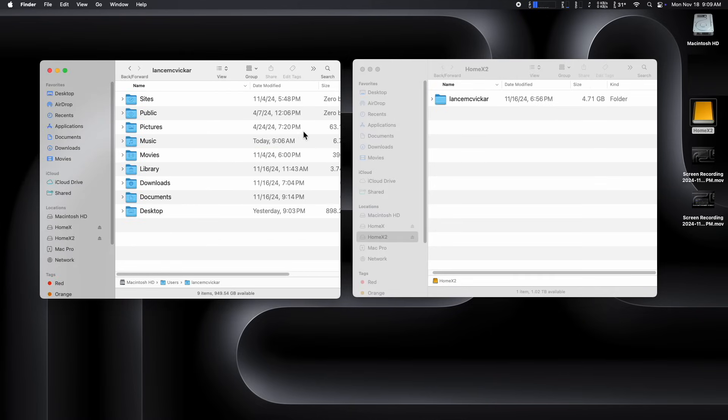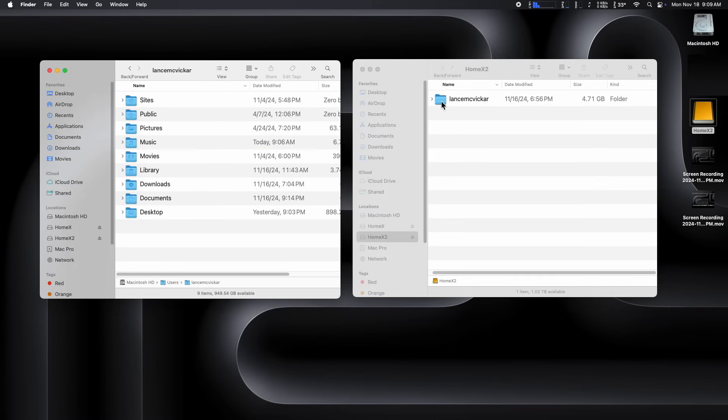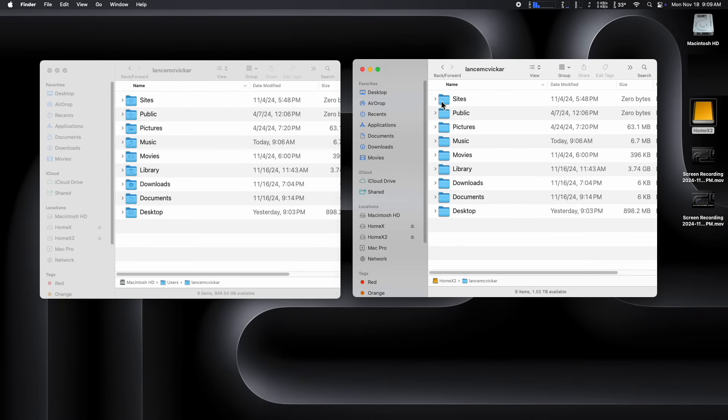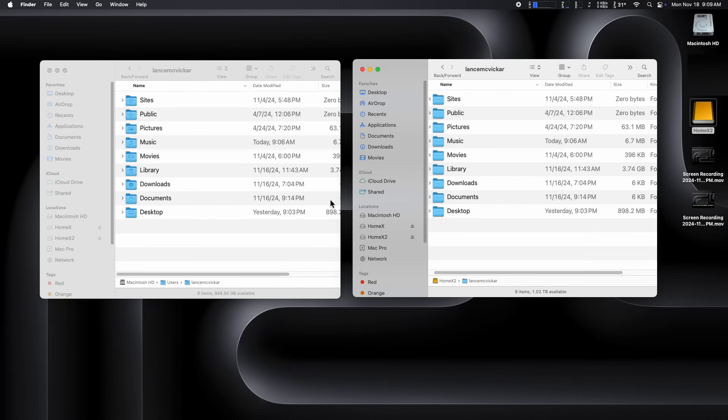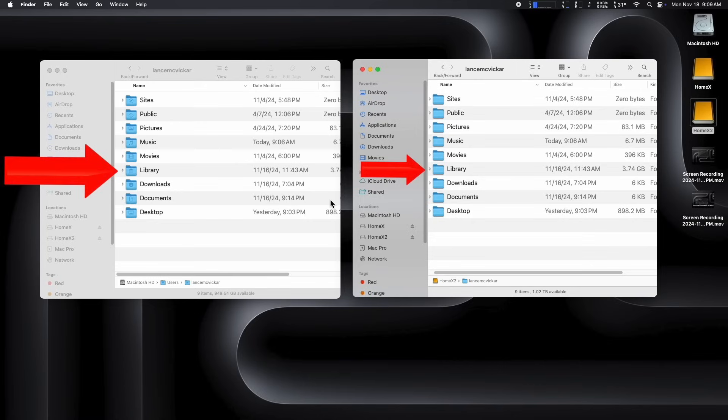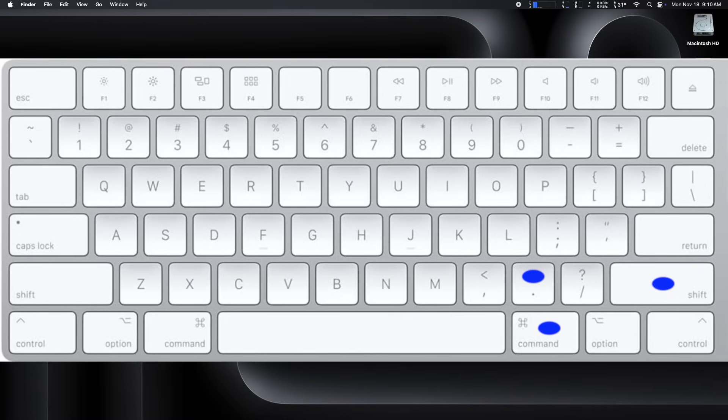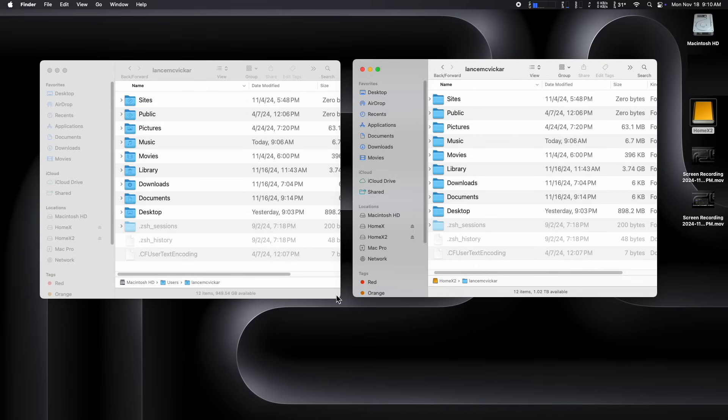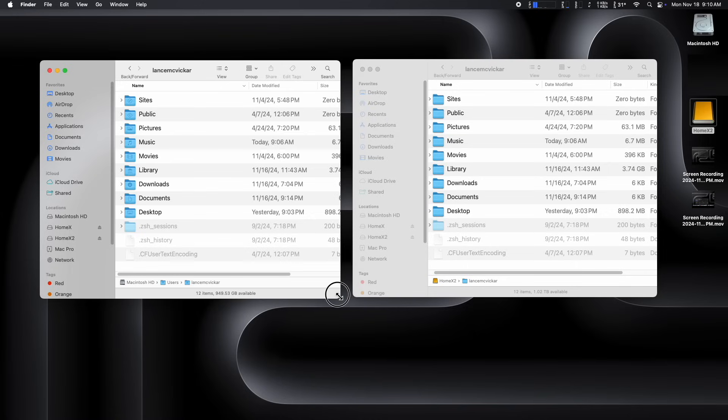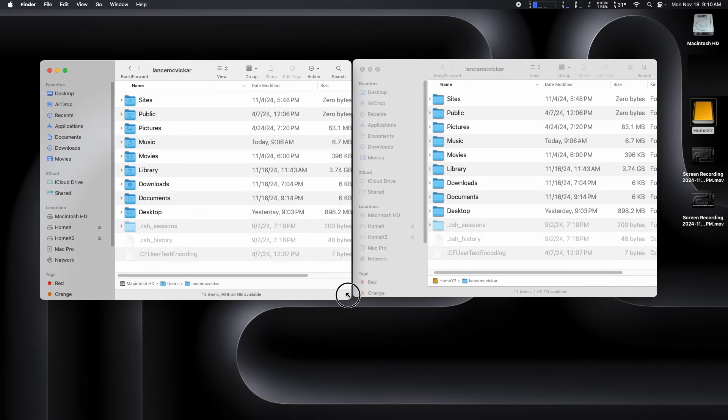But before we copy the applications folder, I'm just going to show you that the hidden files got copied. First off, you can see the user library is in both folders. And now I just hit command shift period. And you can see our hidden files have been copied to the new location as well. So you don't need to worry about them. They will get copied when you drag and drop the home folder to the external drive.